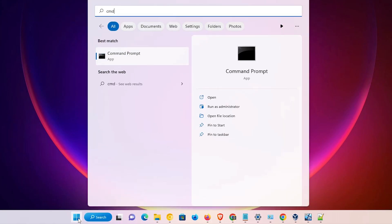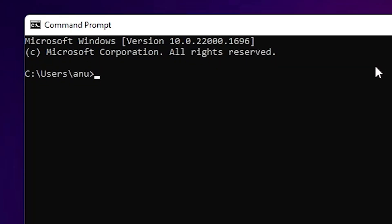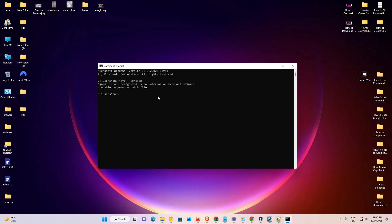Now let's verify that Java is completely uninstalled. Go to Command Prompt and type 'java --version', then hit Enter. It is now saying 'java is not recognized', so Java has been completely removed from our Windows 11 operating system.